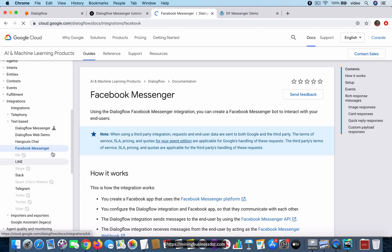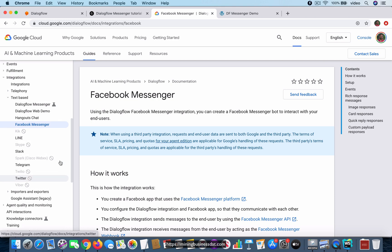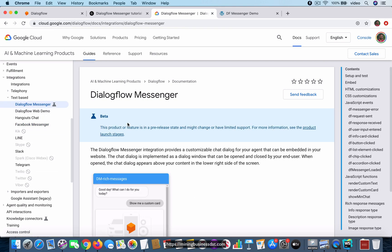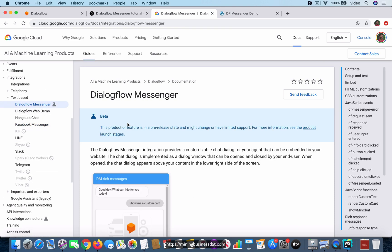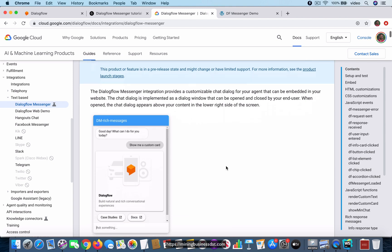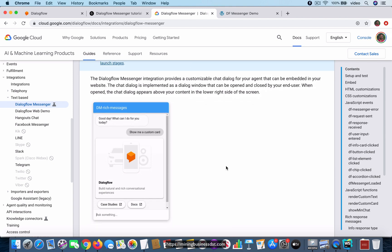This is a different integration that Dialogflow has created called Dialogflow Messenger, and this allows you to add a chatbot to your website which supports things like images and clickable links.